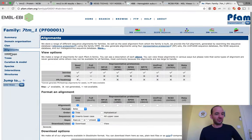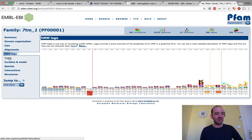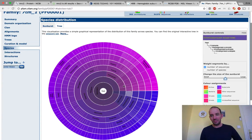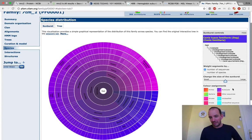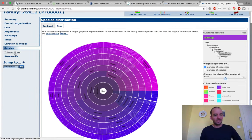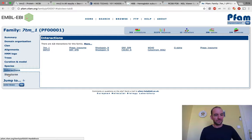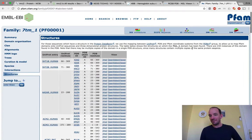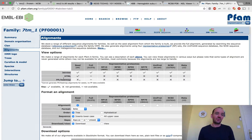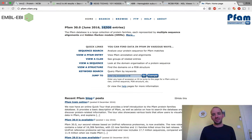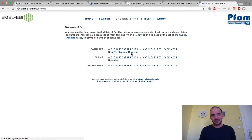You can see that this family belongs to a clan — a group of related families including 7TM_1, 7TM_2, 7TM_3, and other members — called the GPCR_A clan. You can get the multiple sequence alignment, look at sequences, get a logo describing conservation, and view the species distribution — this family is basically only found in eukaryotes, not in bacteria or viruses.